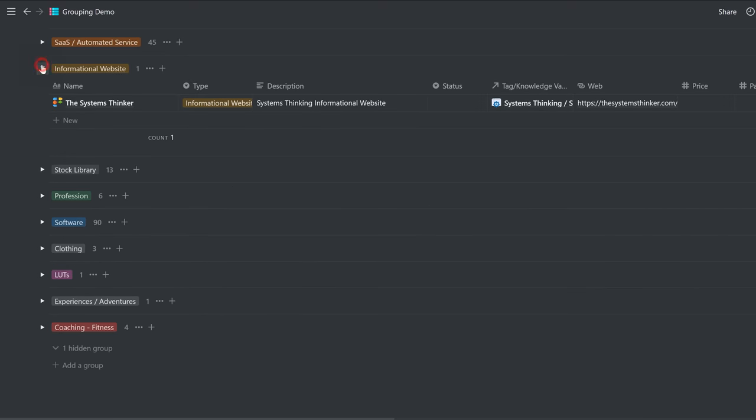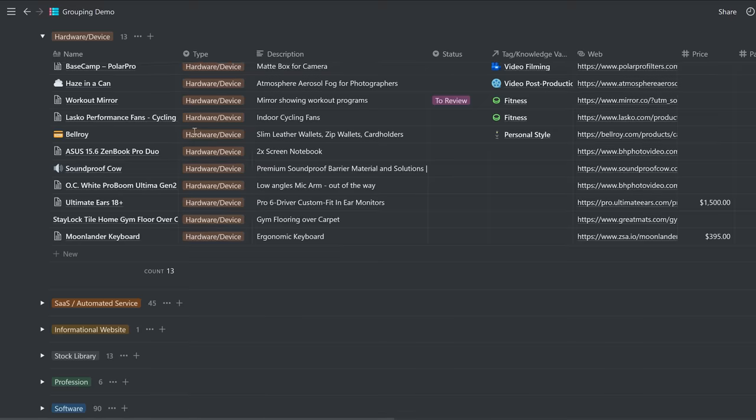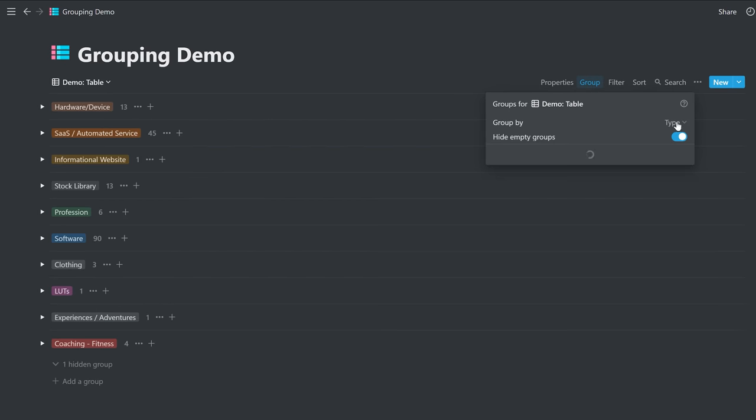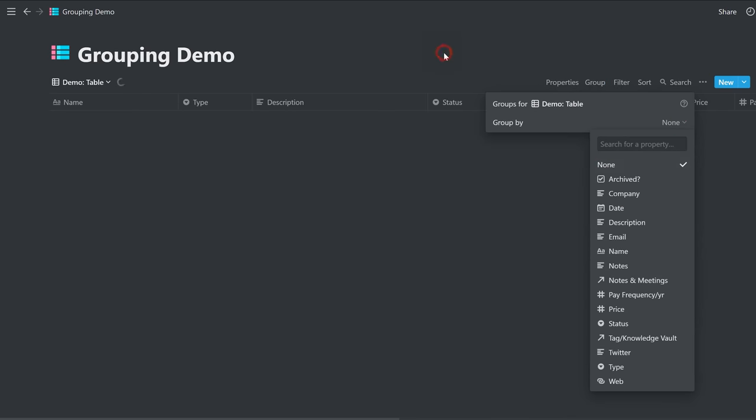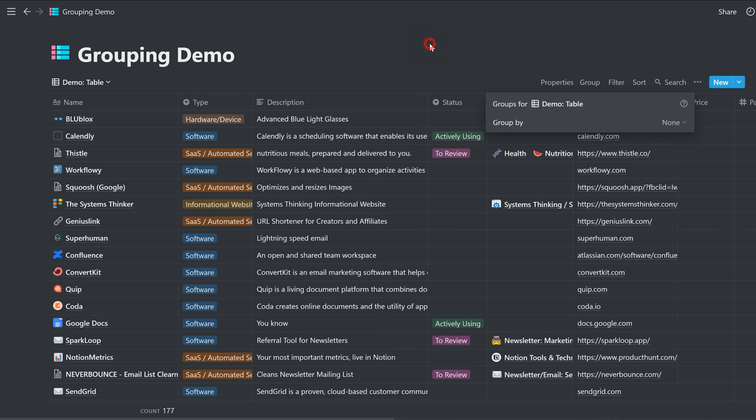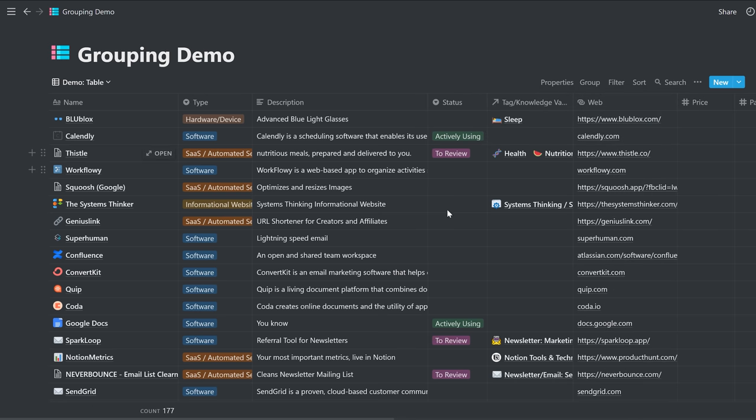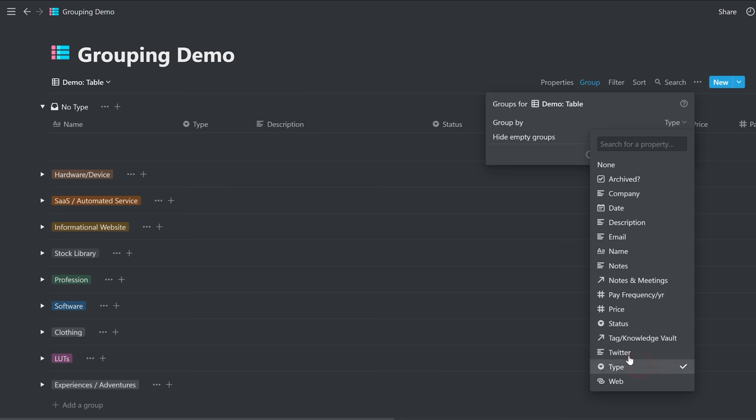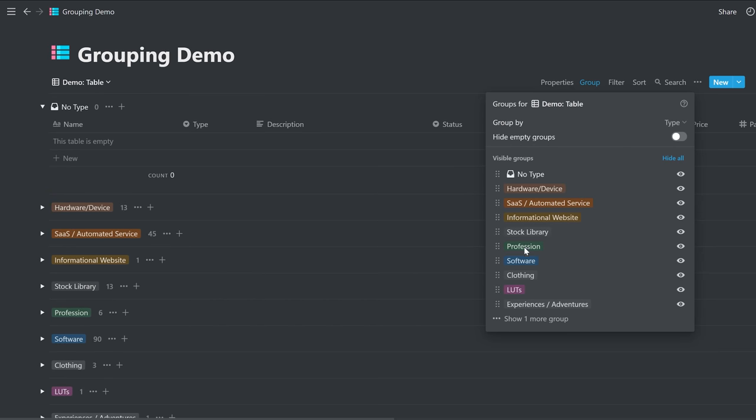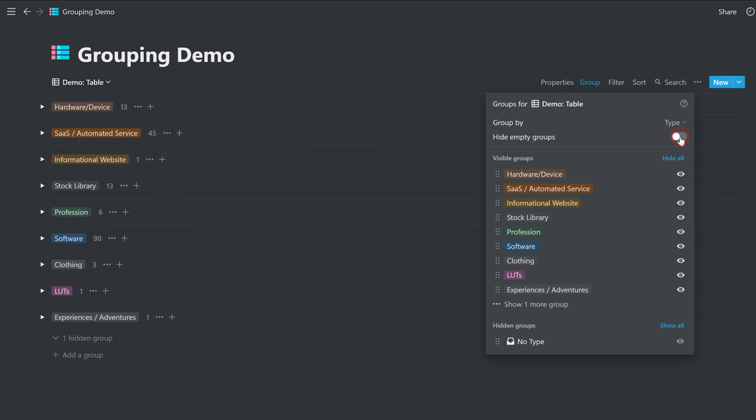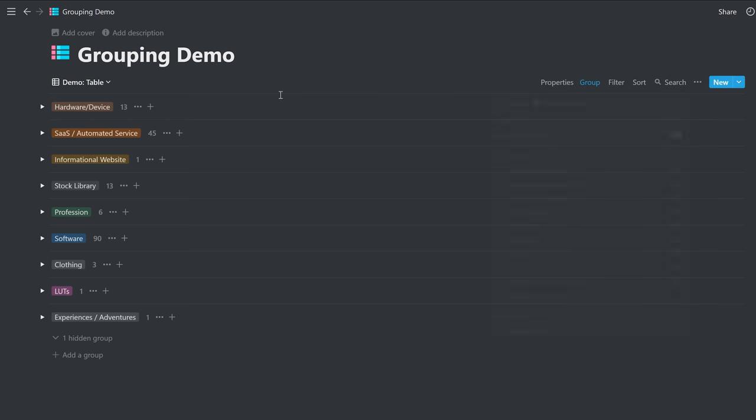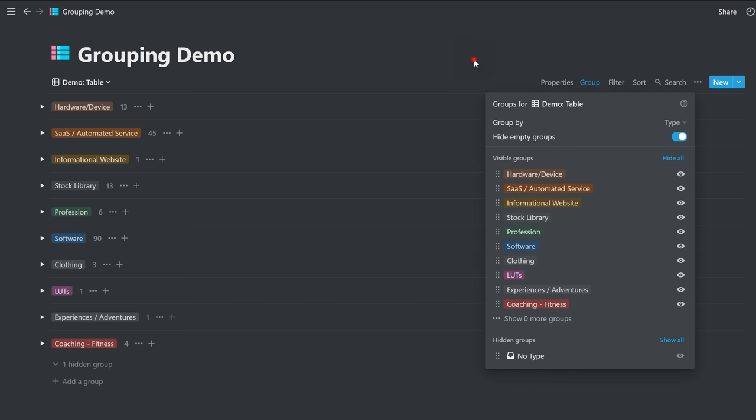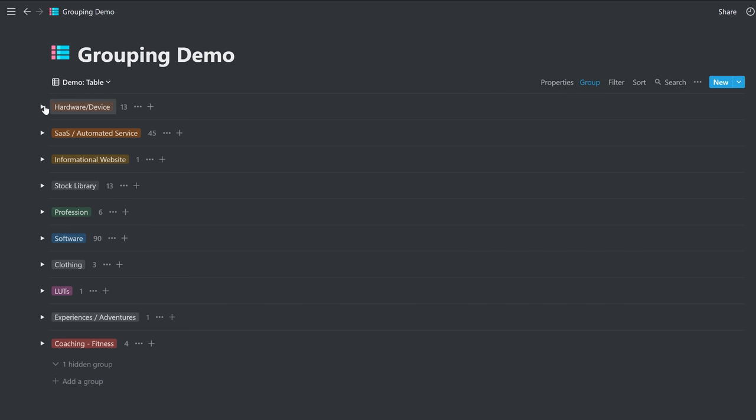So how do we get here from a standard Notion table? Let's remove this and apply none. So now we have the standard table view that we're used to. All you have to do is click group, choose what you want to group it by. In our case, type. This will give you all these different selectors to choose from. I would recommend hiding the groups that are empty. It'll automatically give you a toggle and an entry for all of the types that you have set or whatever property you chose to group it by.